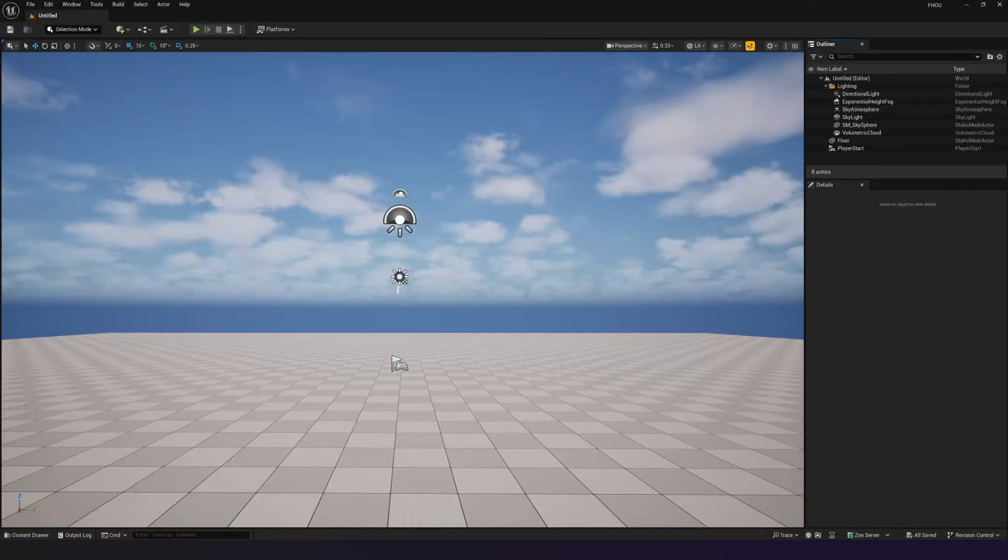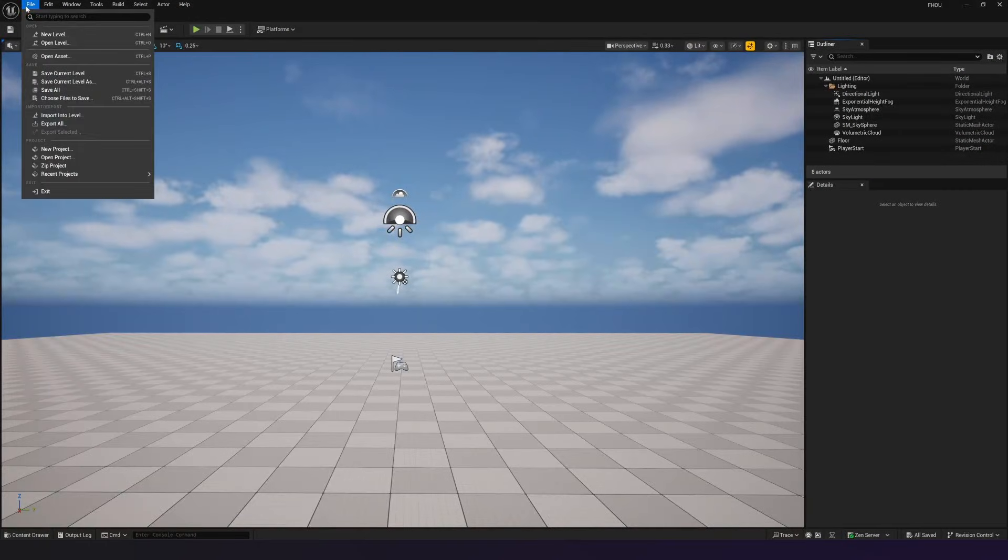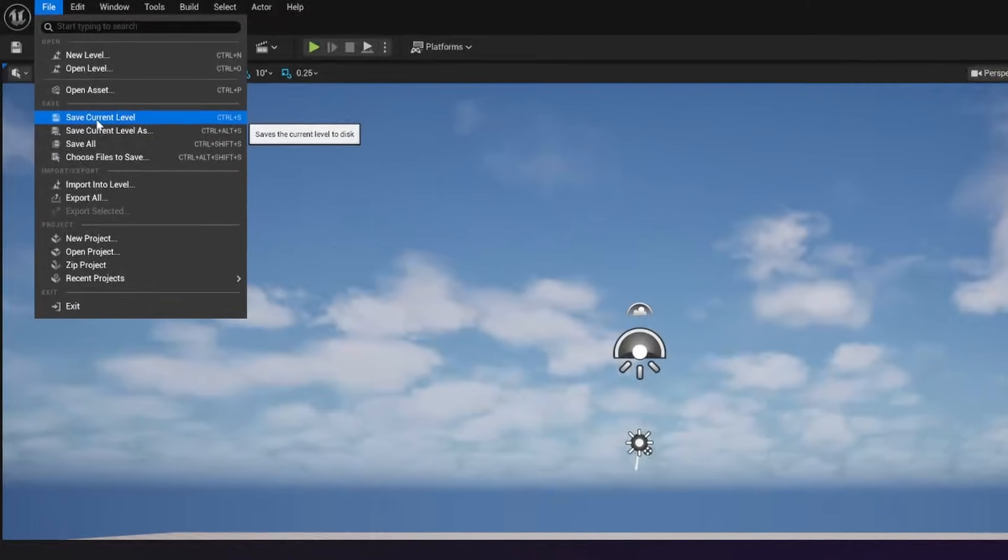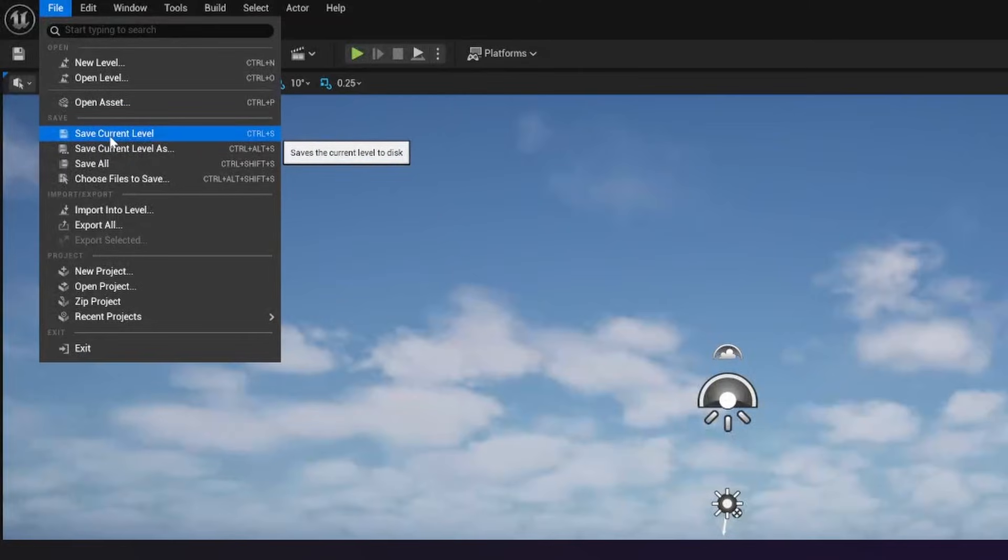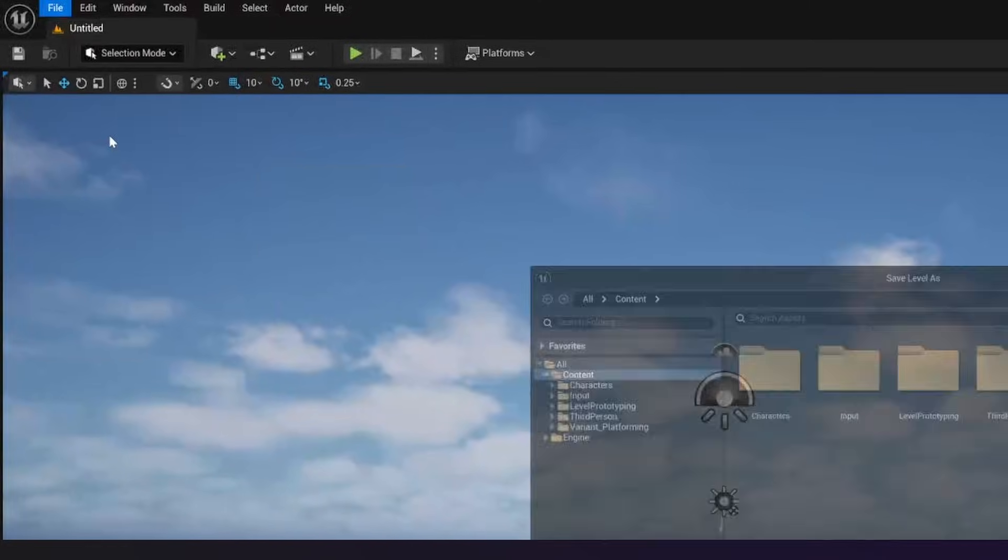Now that we know how to create these new levels, I want to show you how we can save these and how you can access them a little bit later on. So inside of here, if we go up to File, and once we're ready to save our levels, we can go to Save Current Level.